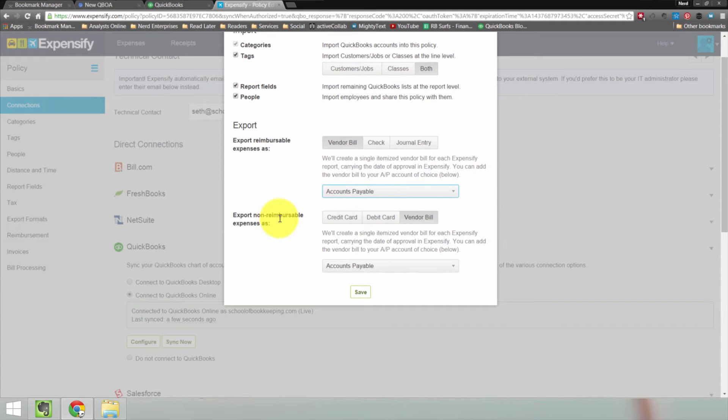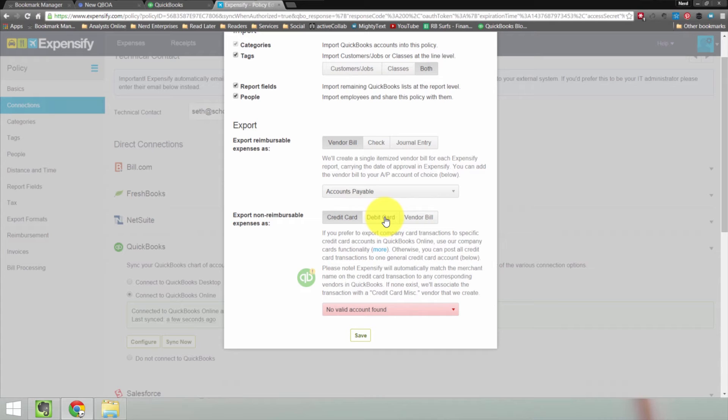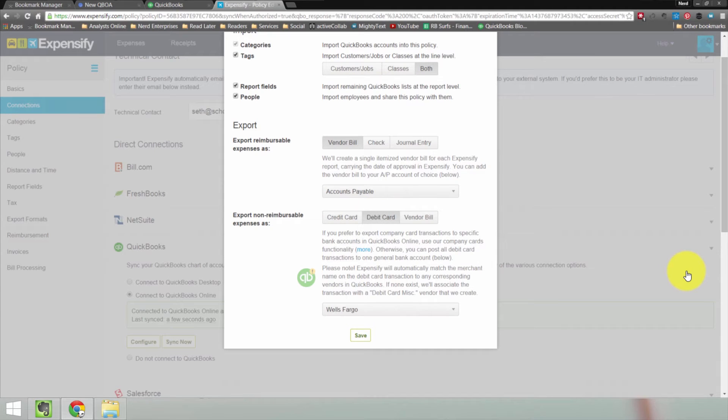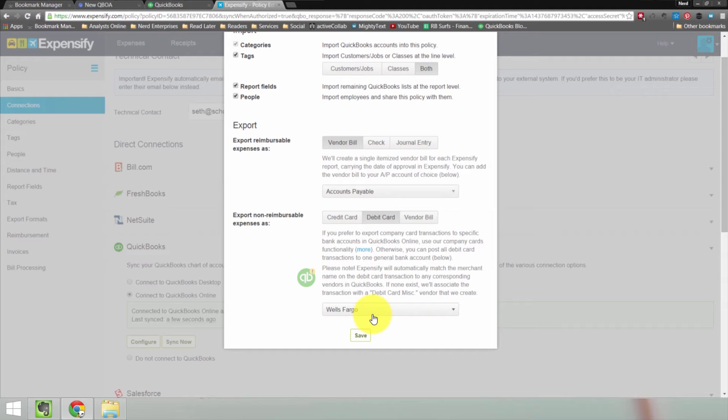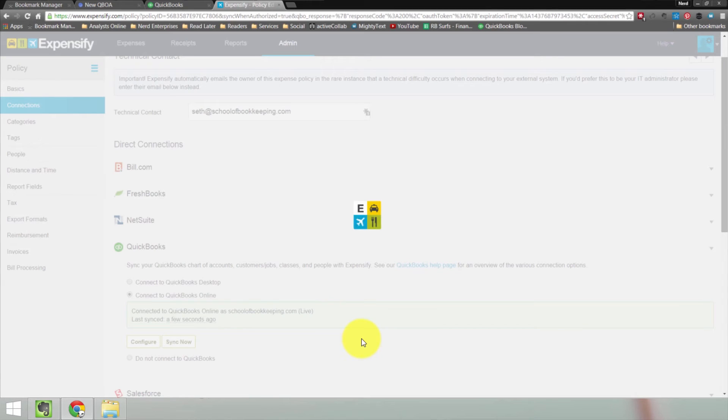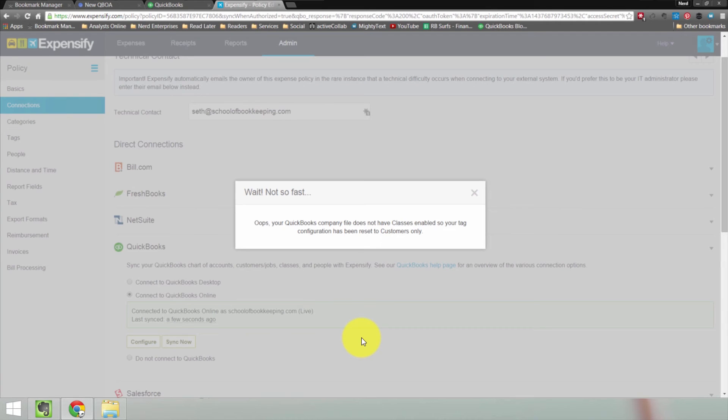Export non-reimbursable expenses as credit card, debit card, or vendor bill. Well, in theory, a non-reimbursable could go on a company card. But notice when I click this, it says no valid account found because like I said, it's a new company file. I don't have a credit card set up. So debit card I could choose and then say it's Wells Fargo, right? Because non-reimbursable theoretically means I've set up my bank feed maybe and so it's not being reimbursed. I just want to be able to report those expenses through Expensify and categorize and code them. Or you can choose to do it as a vendor bill if you think that any non-reimbursable expenses would go in as a vendor bill. But again, that seems contradictory almost because if they're not reimbursable, why would I need to enter a bill to pay them? So I'm going to stick with debit card for now. And you can always go back and change these settings.